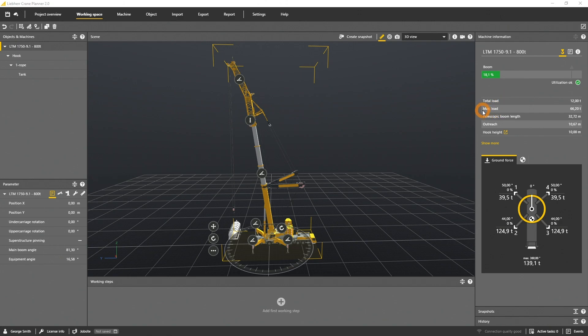The max load shows the maximum mass of a load the machine can lift in the actual outreach with a given main boom or luffing jib angle.